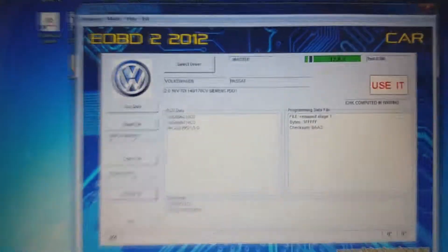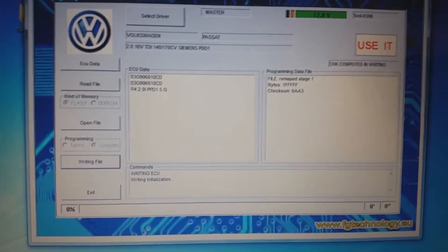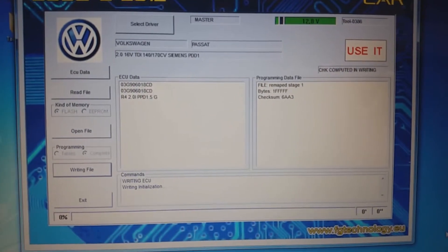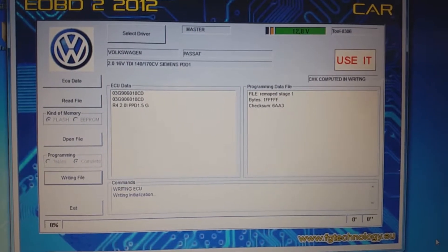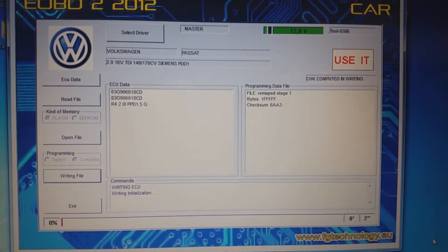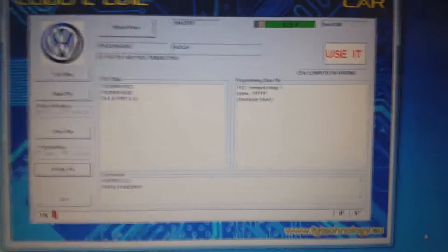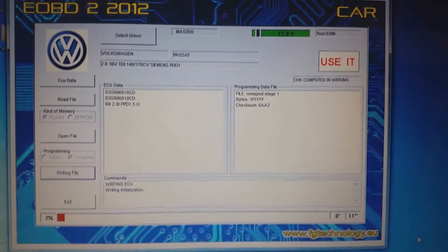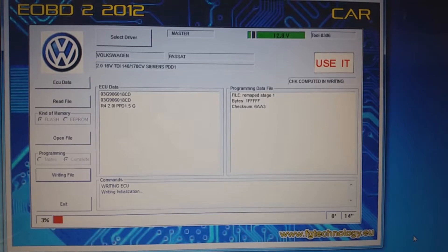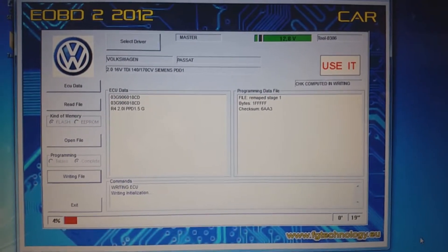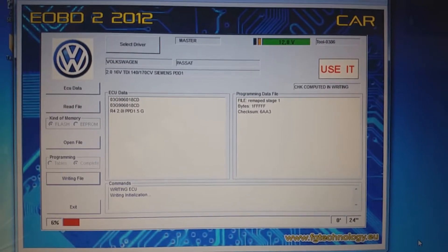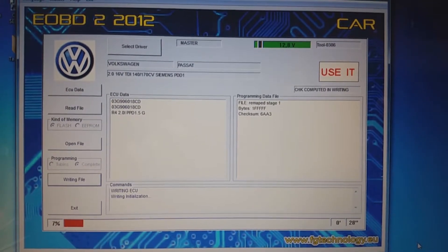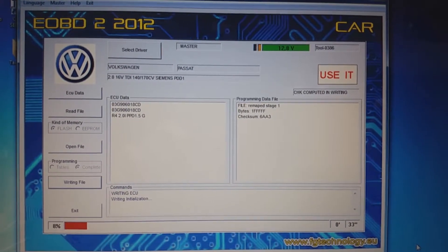You see writing ECU, writing initialization. I have to wait. Sometimes it can take a long time. We got it right. At this point you see it's a red marker. At this point the original flash is gone, so when we get interrupted at this time, the ECU is empty and the car will not start.